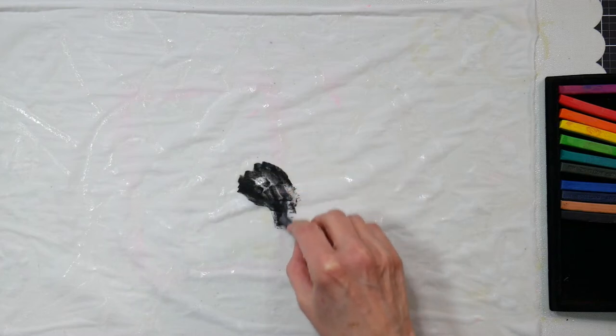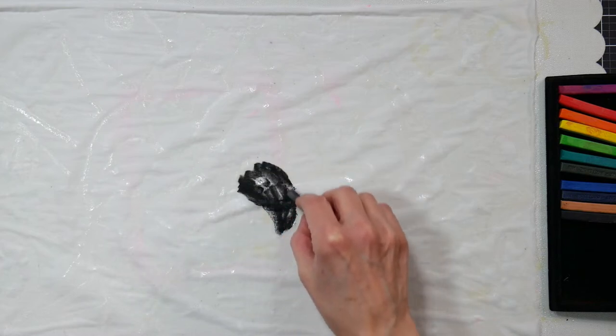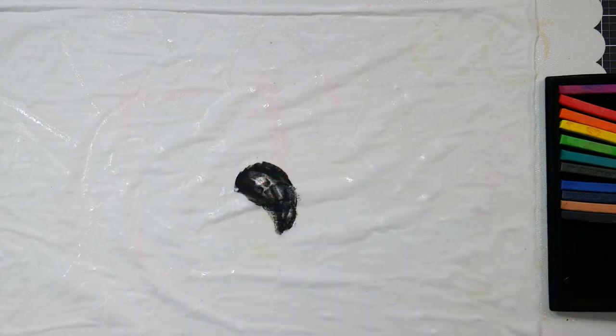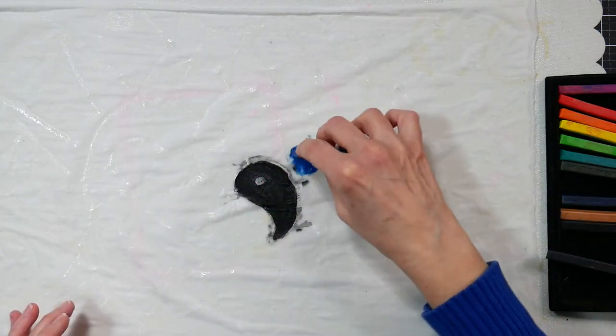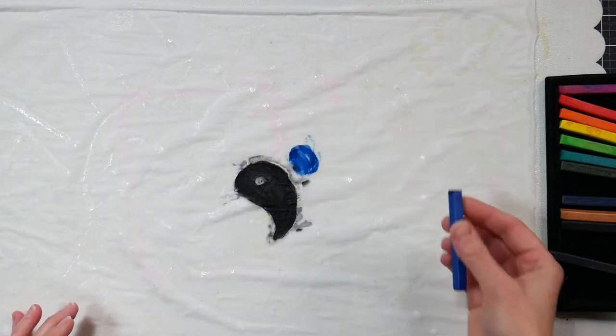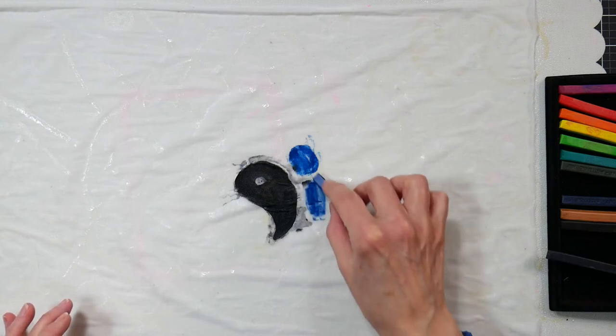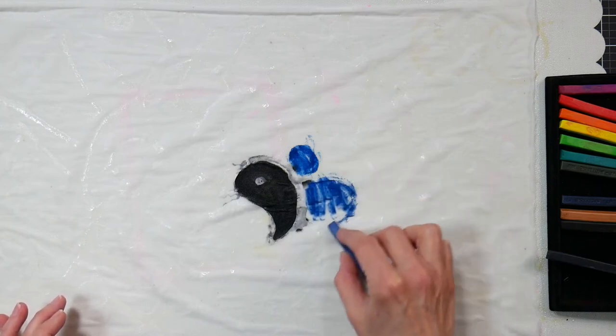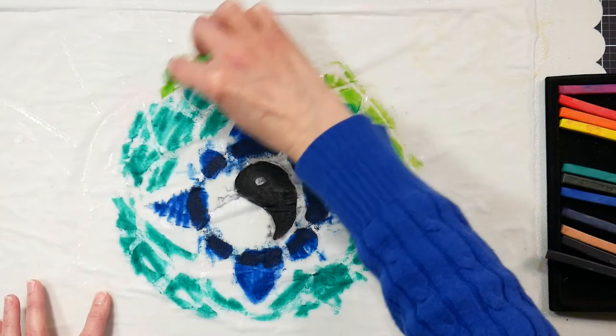Then you want to grab the Derwent Inktense sticks and start coloring in your design. The white glue that you applied that is now dry is actually creating a nice barrier on the fabric so you don't have to worry about your colors bleeding too much unless you want to.